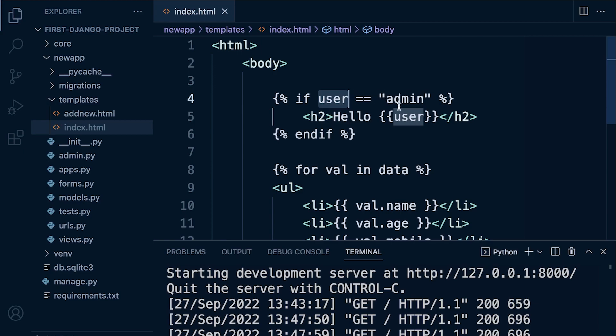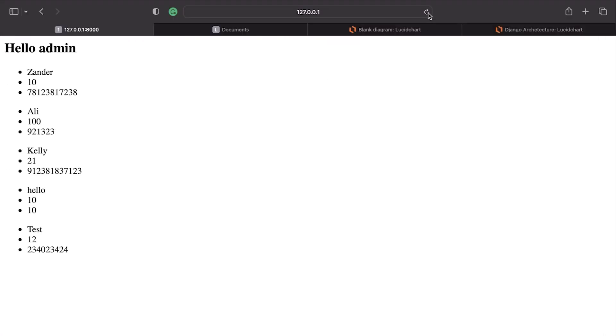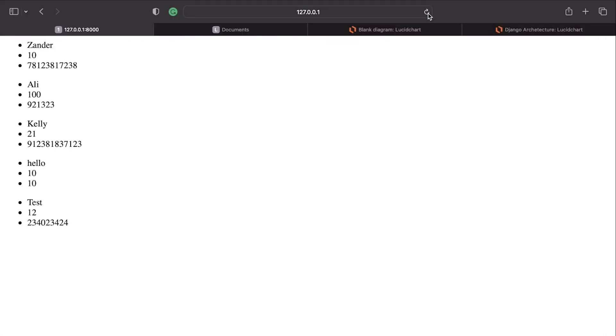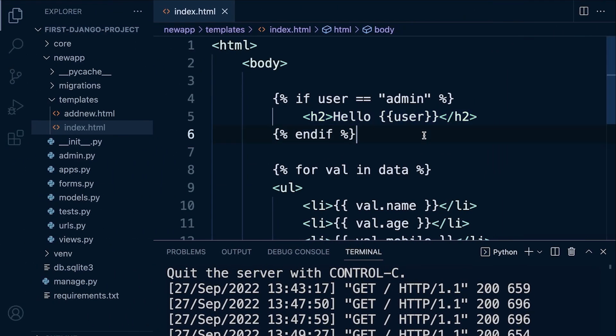Then potentially we're going to print this out again. Now that may not work, so let's give this a go. There we go. So why didn't that work?